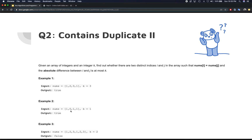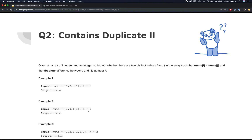Another example: the array is [1, 0, 1, 1] and k equals 1. The value 1 appears at indices 0, 2, and 3. Checking indices 0 and 2: 2 minus 0 is 2, which is not less than or equal to k. Moving forward, 0 and 1 are not the same. Then we find 1 at index 3 and 1 at index 2: 3 minus 2 is 1, which equals k, so we return true.